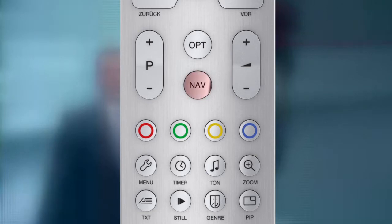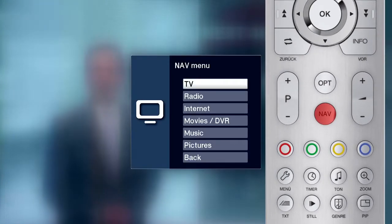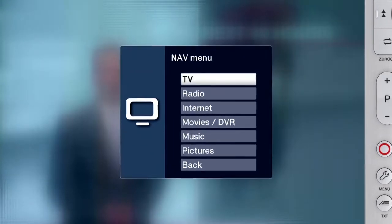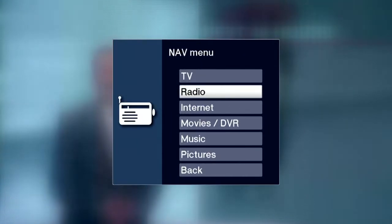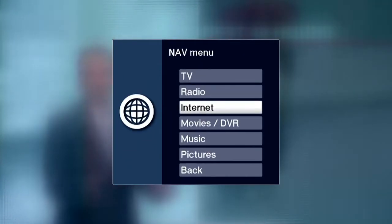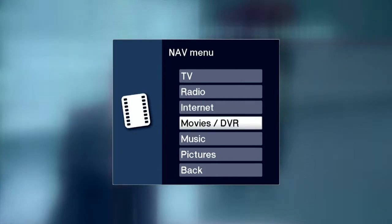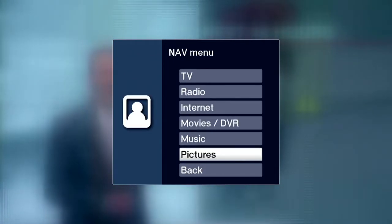Press the NAV button on the remote control to open the navigation menu from anywhere. Here you can decide whether you would like to watch TV, listen to the radio, surf the internet with isio devices, or access your movies, music and pictures.